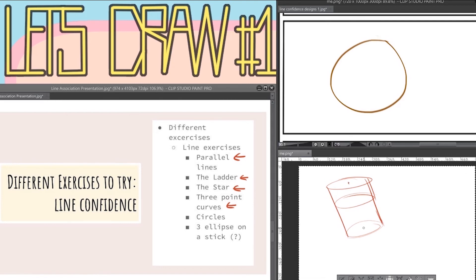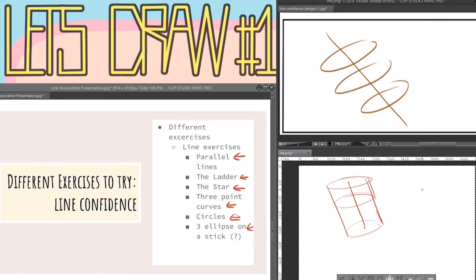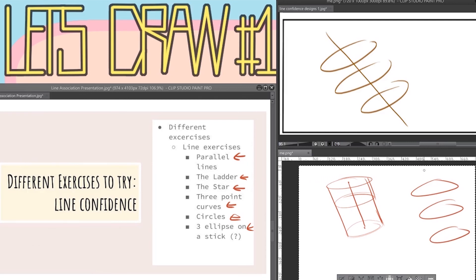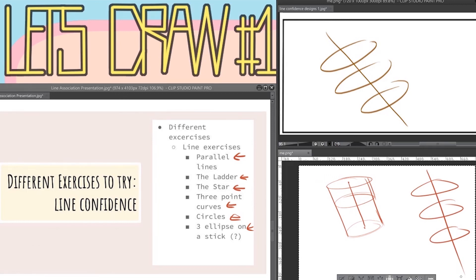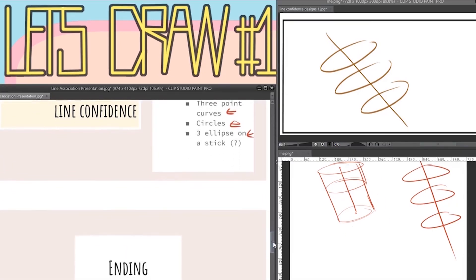The last one is the three ellipses on a stick. All you do for that is you draw three ellipses and then you eyeball the center of the three and you try to hit the center to all of them. This is yet another precision exercise but it also sets you up to draw some nice cylinders which are real nice for perspective work.